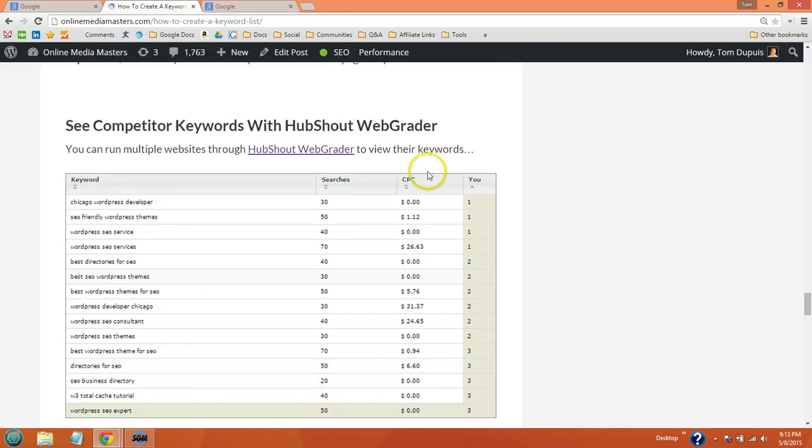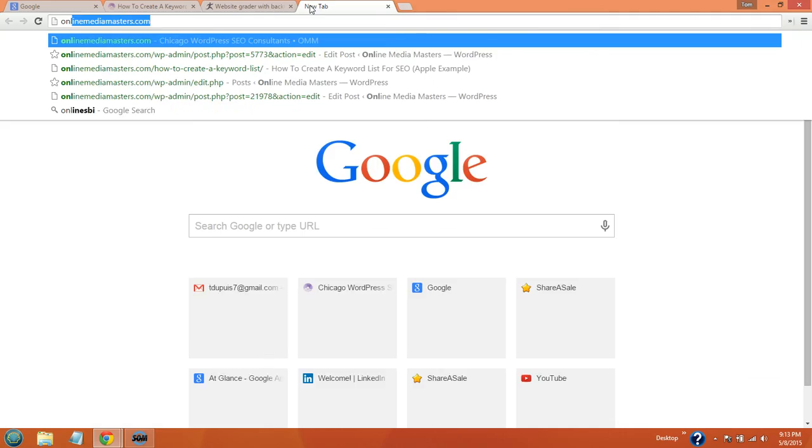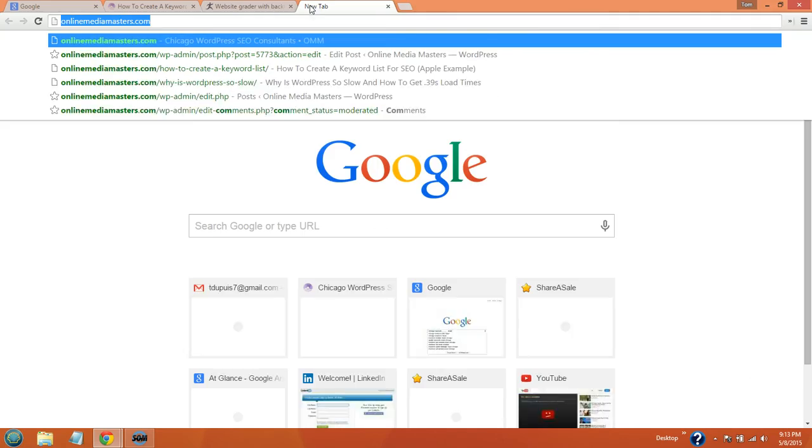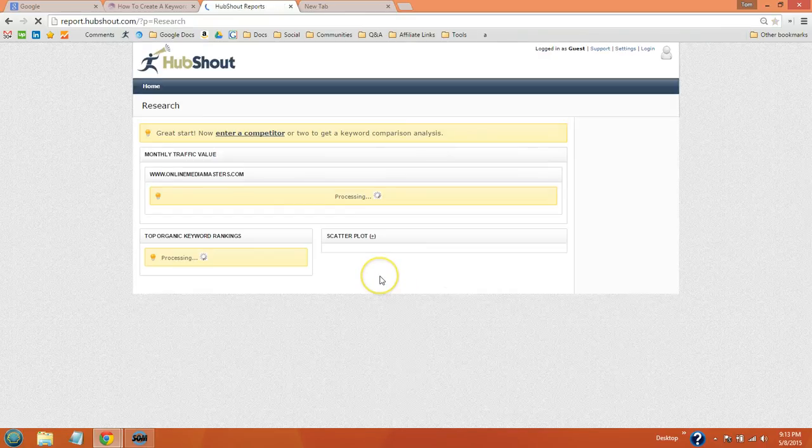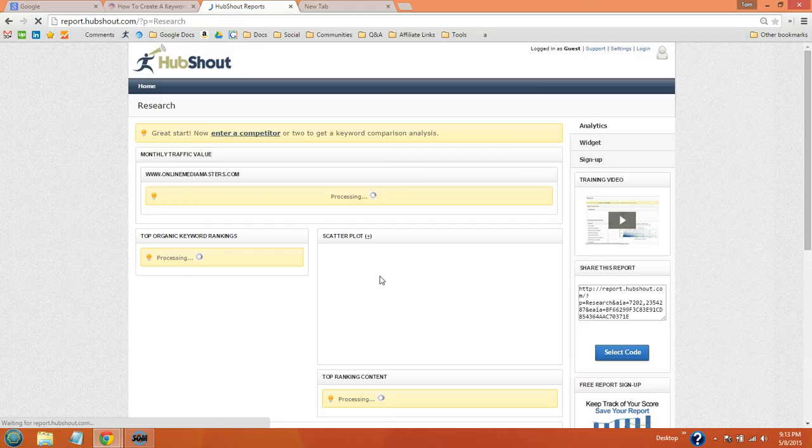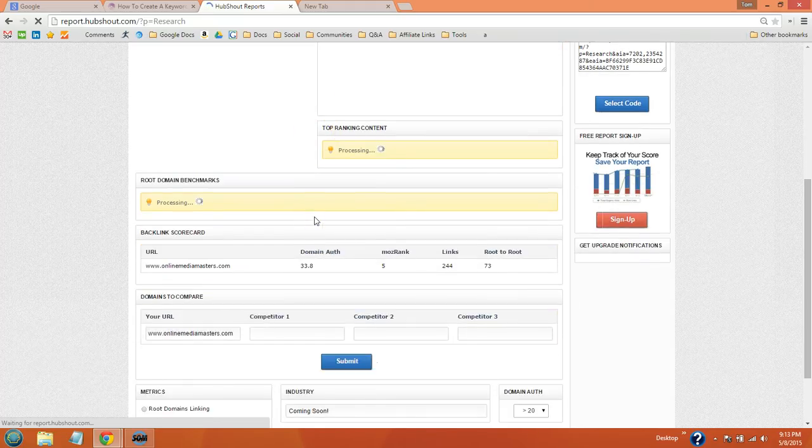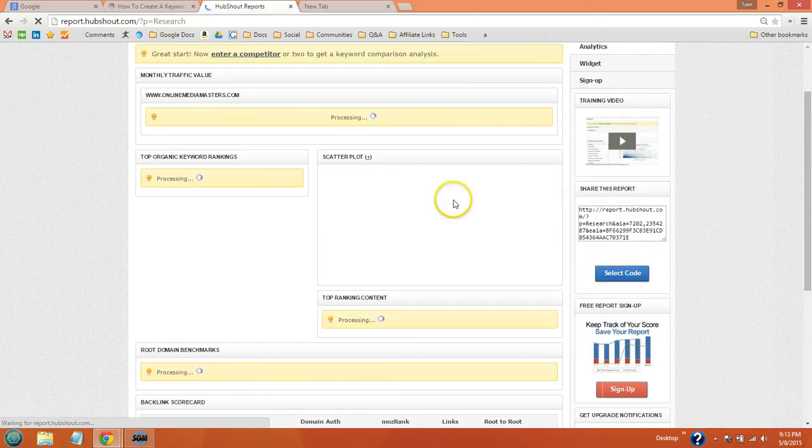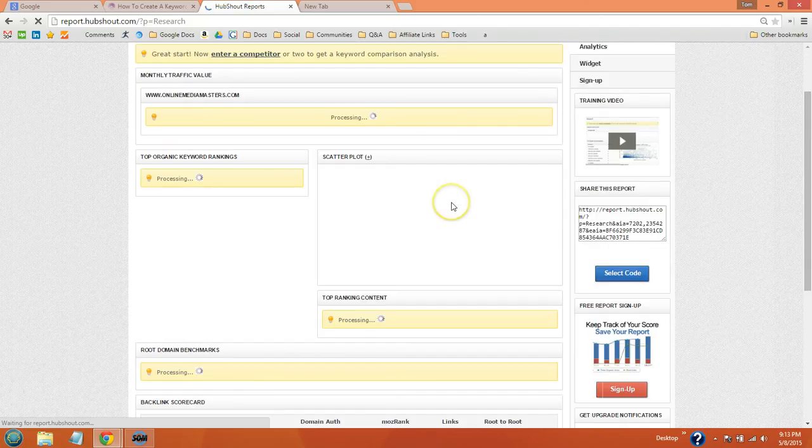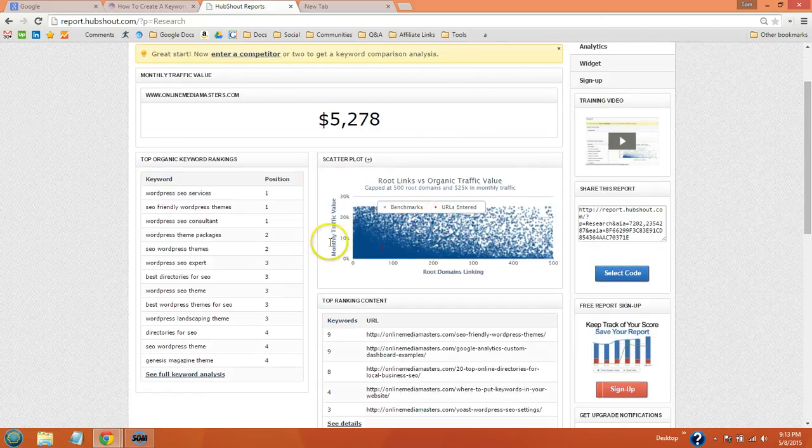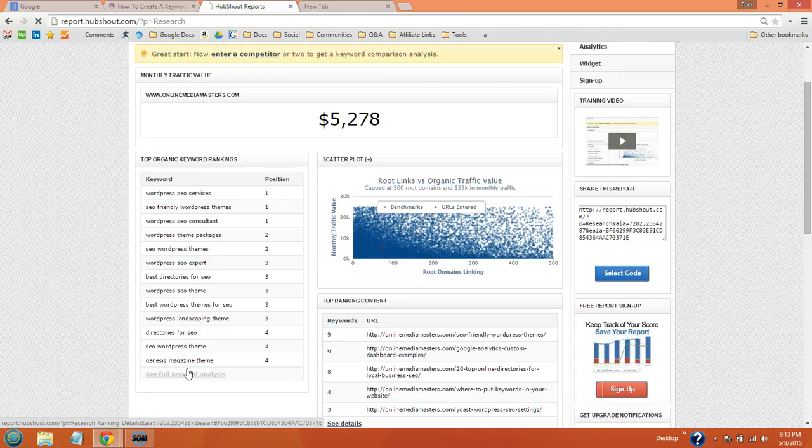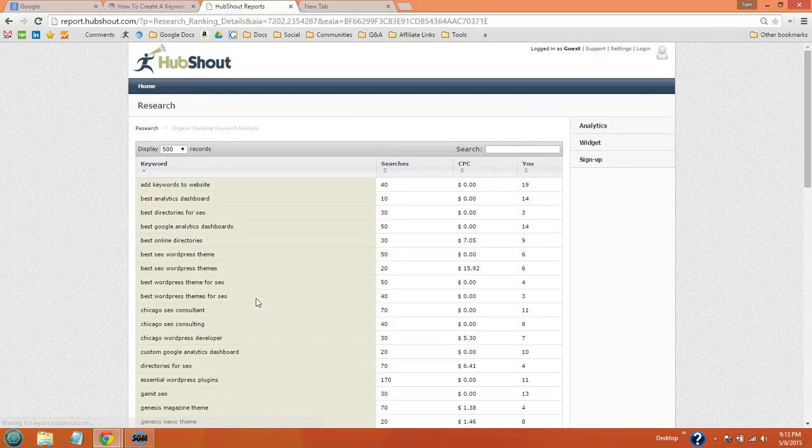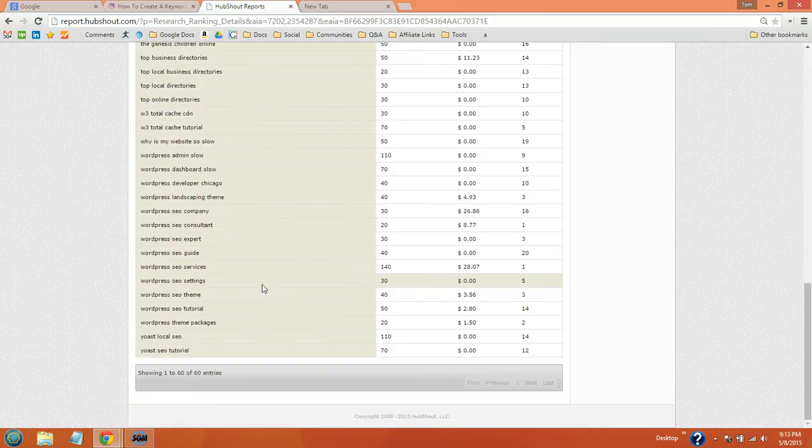The last thing I want to go over is a tool called HubShot WebGrader, where you can run any website through here and view their entire keyword list. So you could use this for your competitors to see what phrases they rank for. And then you can get ideas to add to your own keyword list. It will also give you some helpful data like domain authority and Moz rank and links and things like that. But once it's done running, you're going to see a see full keyword list link. And once you click that, it will generate the entire list of phrases that that website ranks for. And here they are.